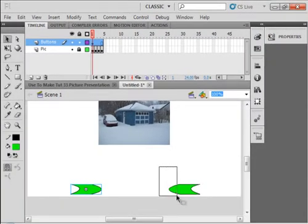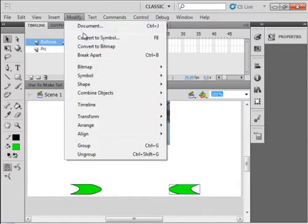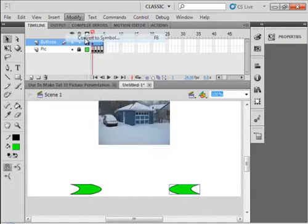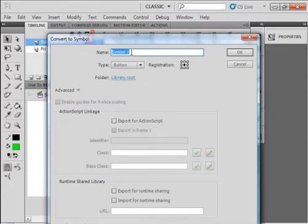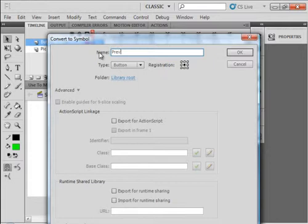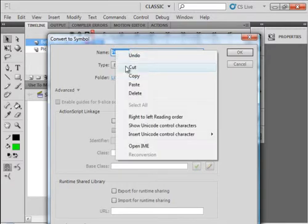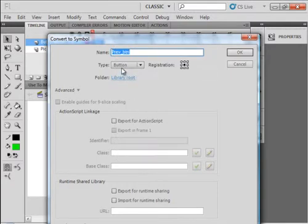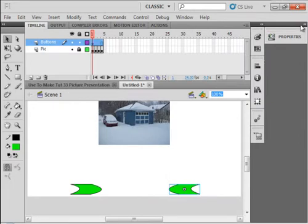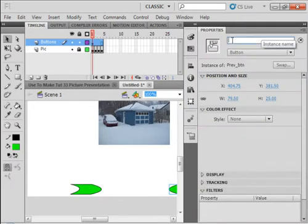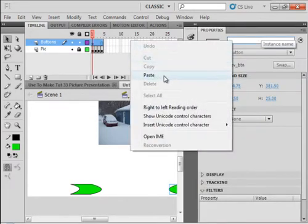Come down here. Highlight this one. Well, modify, convert to a symbol, button. This is previous. P-R-E-V underscore BTN. Again, copy this. Make sure button is selected. Okay. Open the actions panel and paste in that for the instance name.